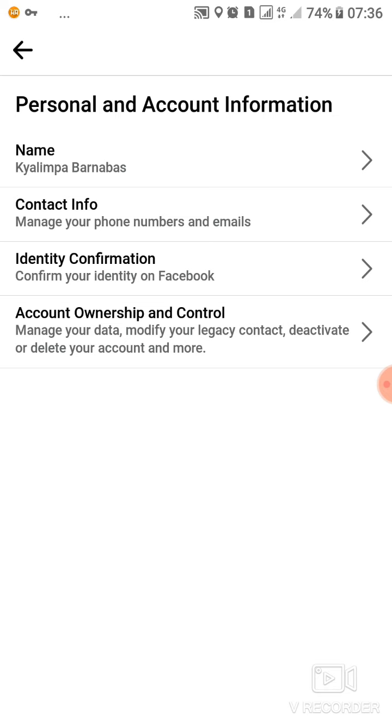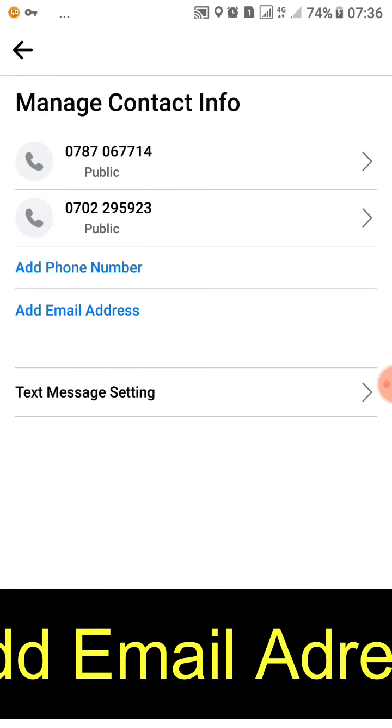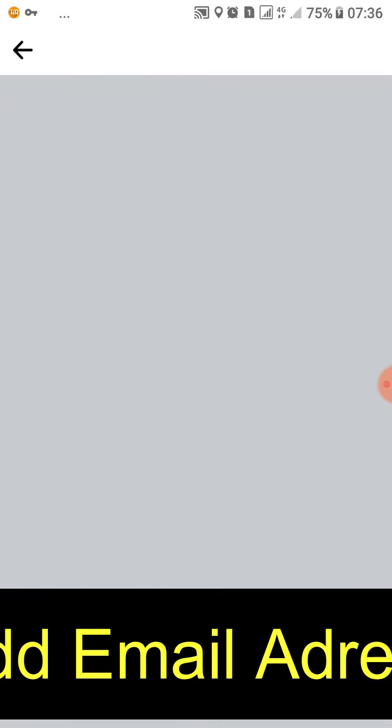So this is the personal information. Then here we go, there is contact information, then identity. So this is where we tap contact information, then we can go ahead to add an email address.